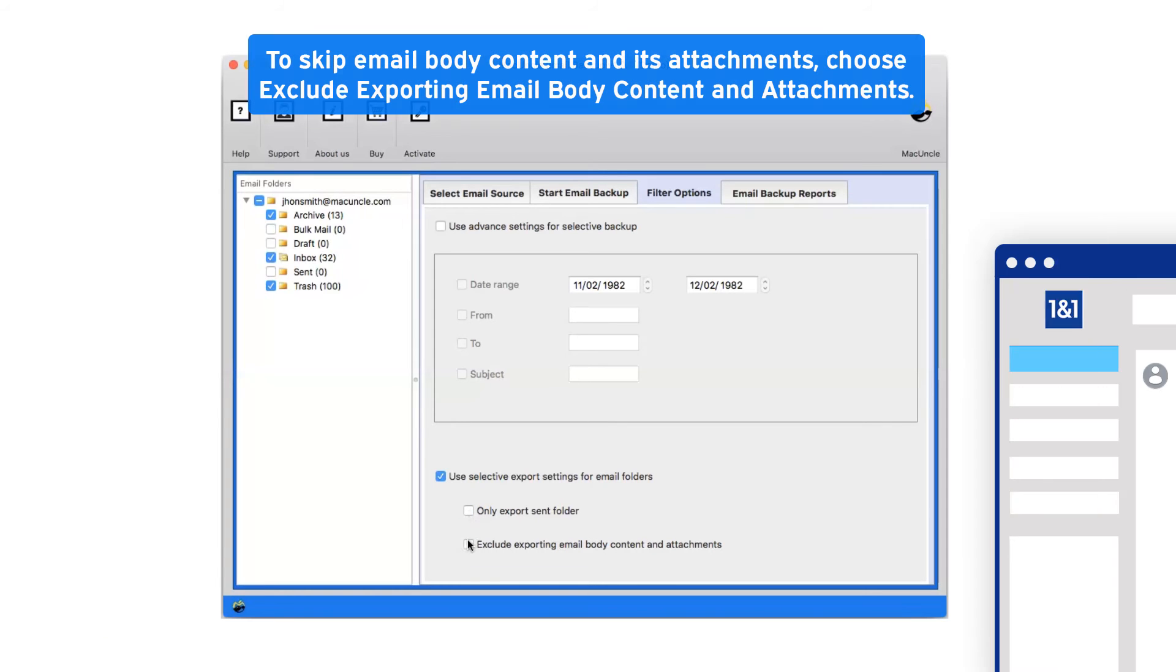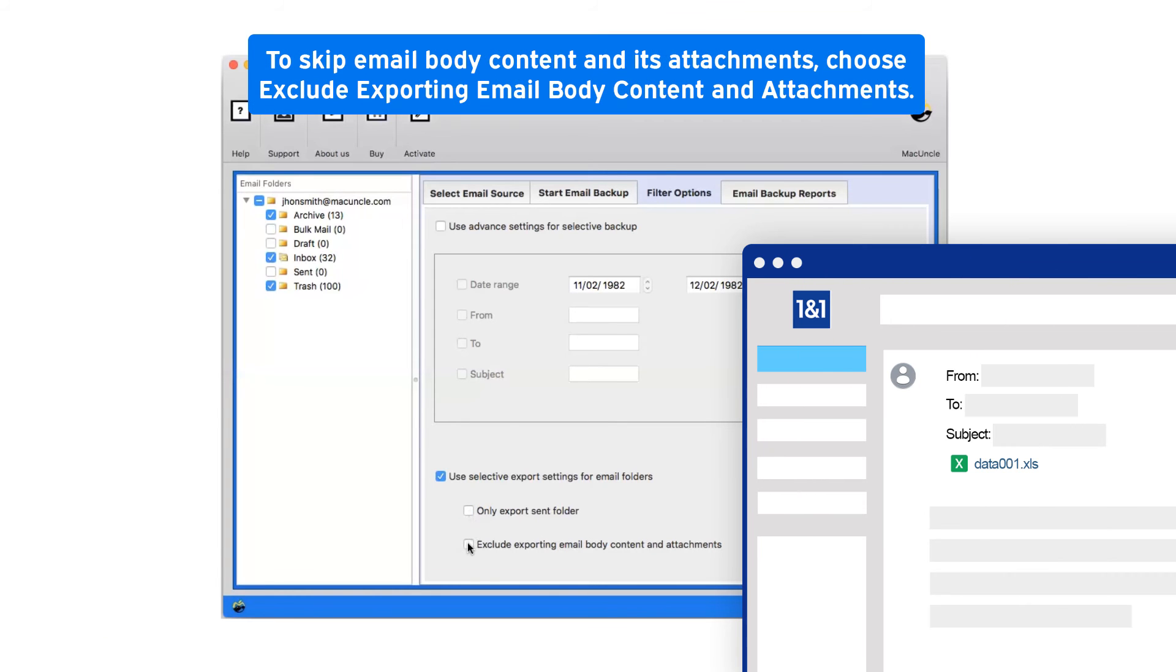To skip email body content and its attachments, choose exclude exporting email body content and attachments.